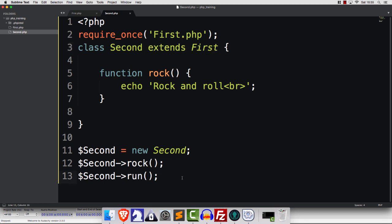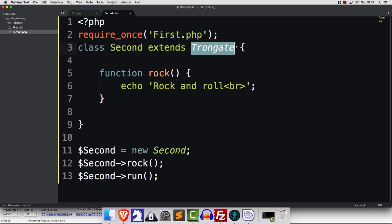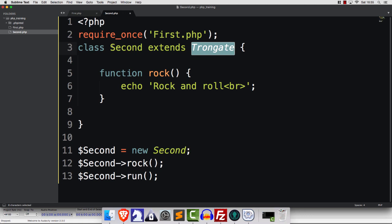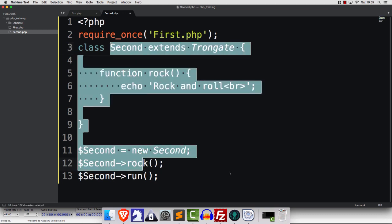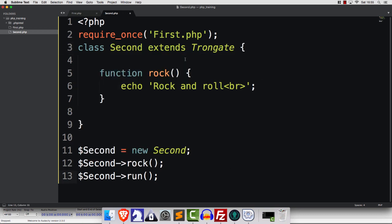That's pretty much it, that's all there is to it. When you use a framework like Trongate or CodeIgniter and you see code that says extends, now you know what's happening. Somewhere there's a big class that loads all the stuff needed to make the framework work, and you are just building upon that. Well done, I'll see you in the next one.